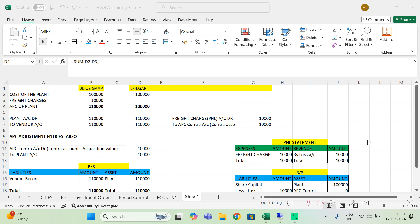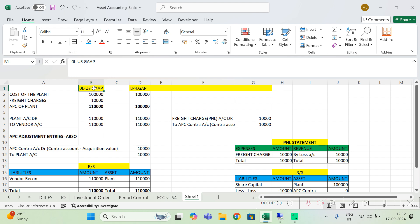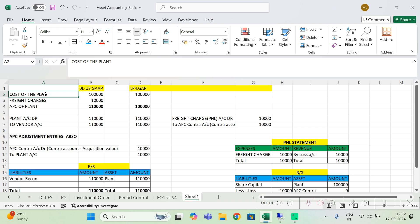Hi everyone, welcome back to my YouTube channel. Today I am going to discuss another scenario in asset accounting. This video is dedicated to Rabbi because he is very creative in asking questions. Now the scenario is that I have two accounting principles: one US GAAP and one local GAAP.